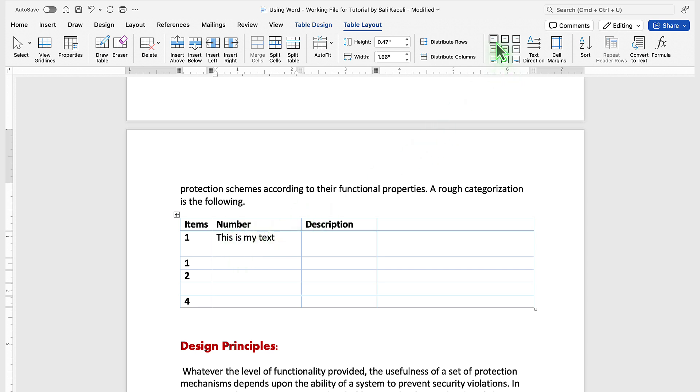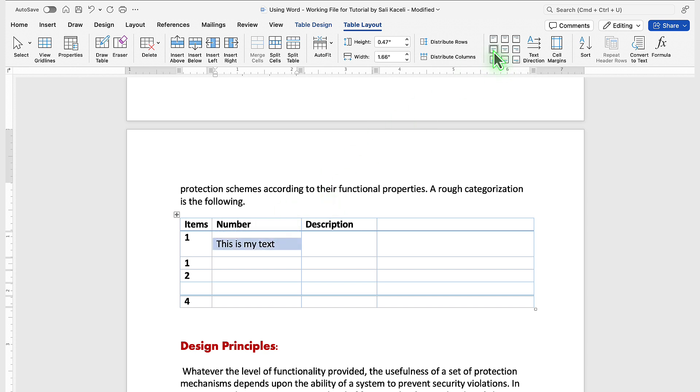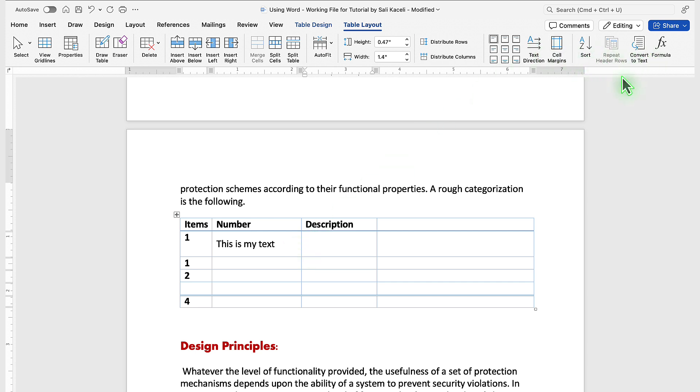So right now it's set to align it to the top. If I want it to be aligned in the middle, you just select that particular row or the content of that cell and select the centered option. You can pick the text direction and the sorting of the items.